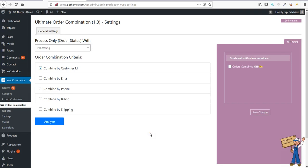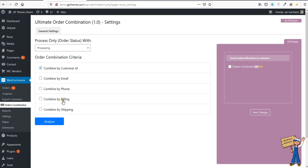With the new features of Ultimate Order Combination, you will be able to combine orders by the same customer ID, same email, by phone, billing, and shipping. So you can select any criteria.